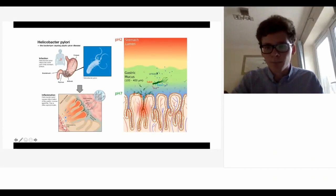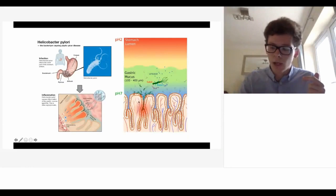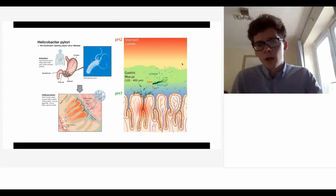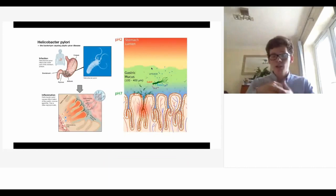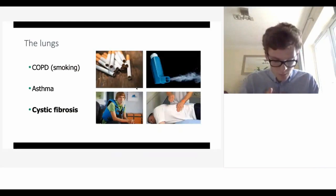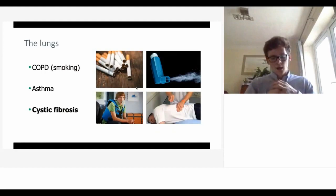H. pylori uses gastric mucus to benefit itself. You can see the pH gradient we discussed - it wants to survive at a neutral pH rather than being aggressively attacked in the stomach lumen. It secretes an enzyme called urease, which de-gels the mucus so it can swim through more easily with its flagella to reach the epithelium.